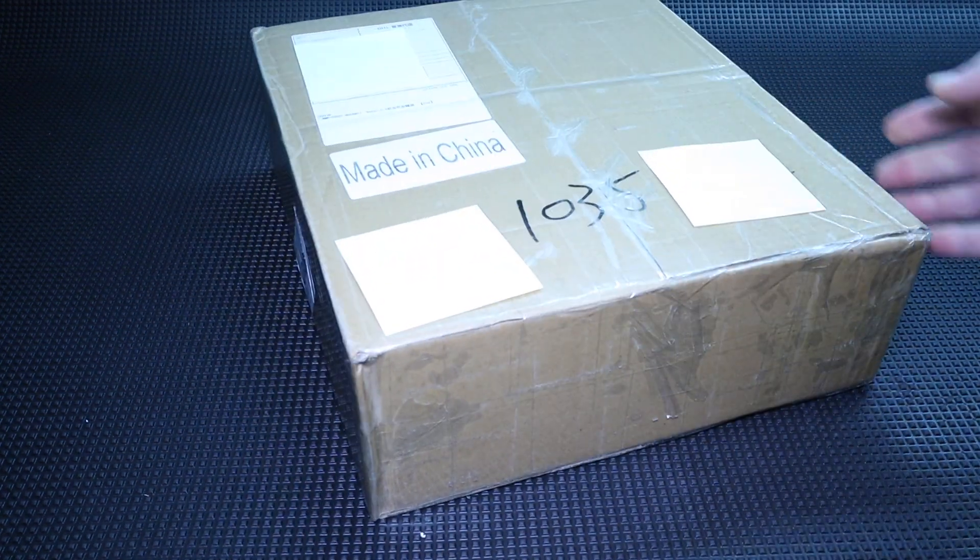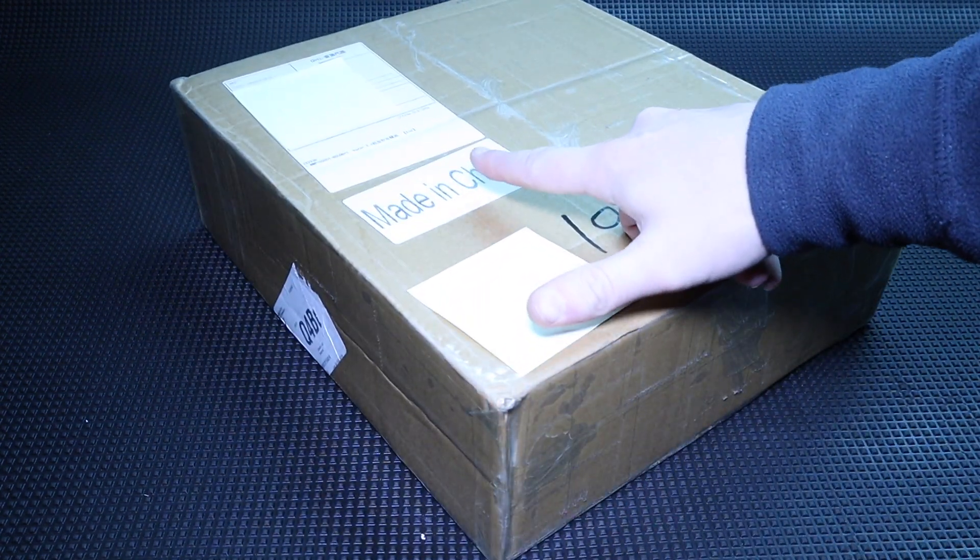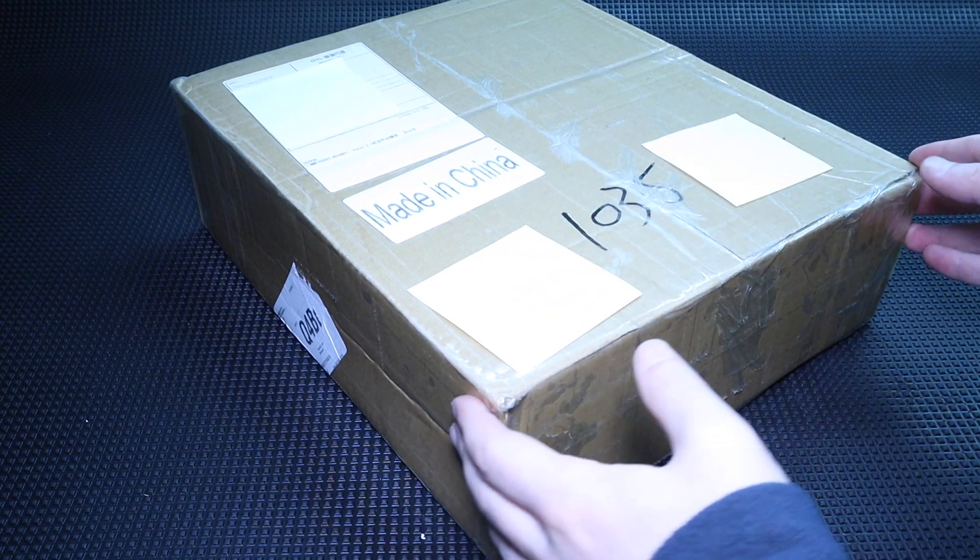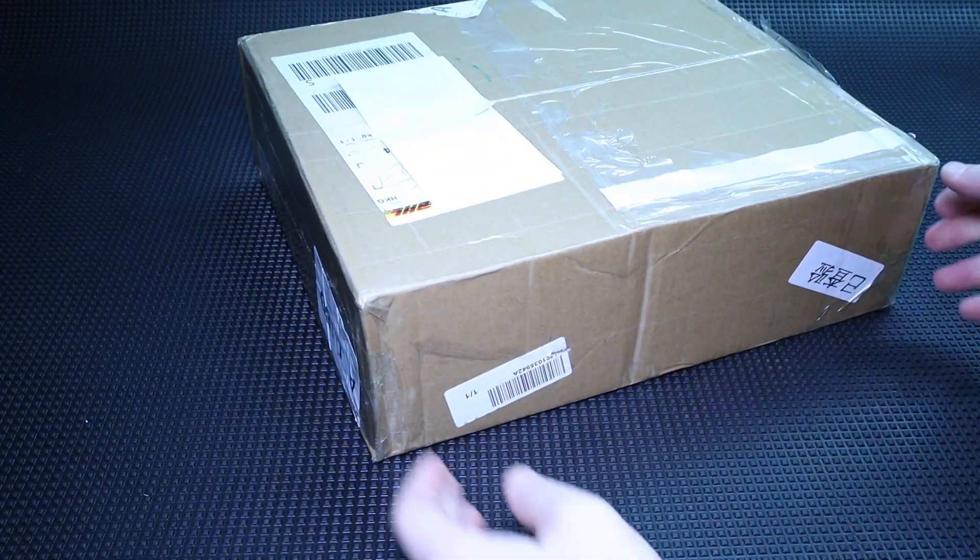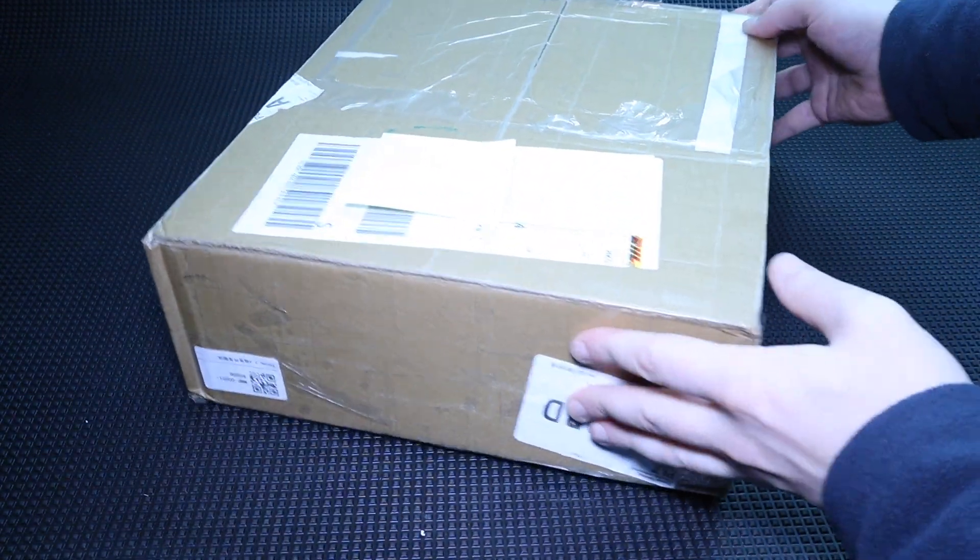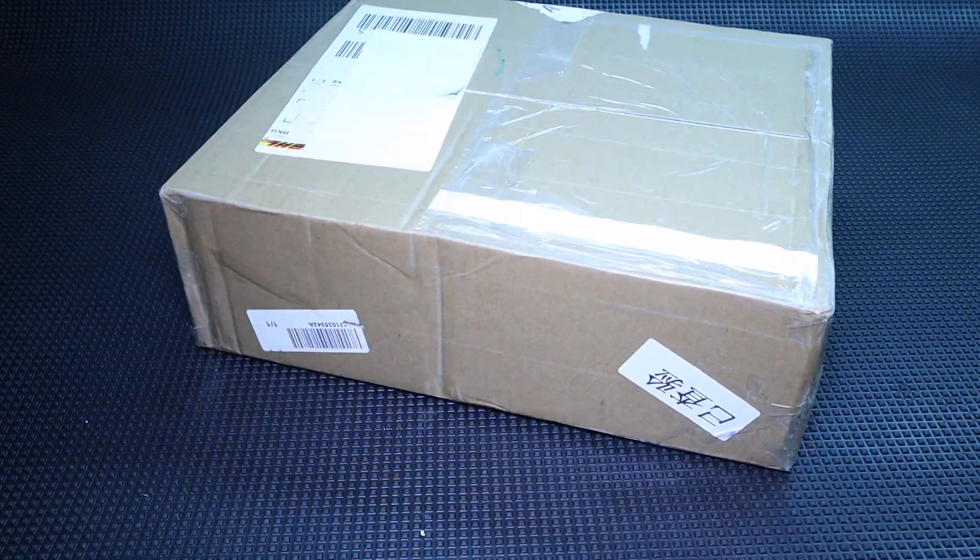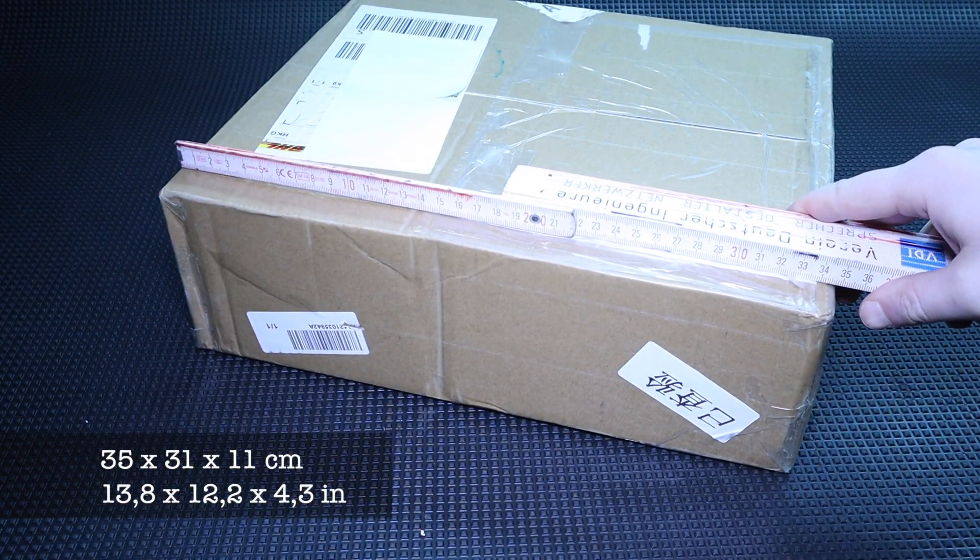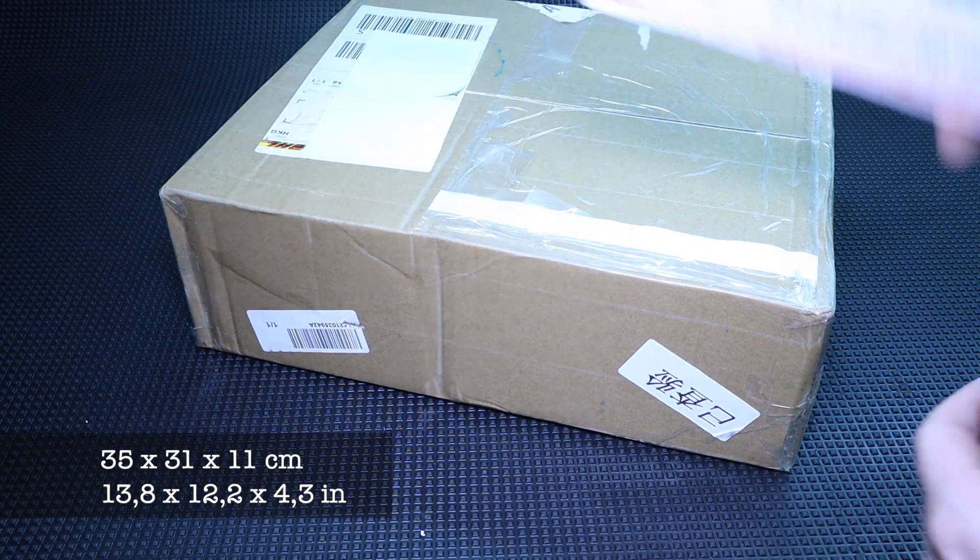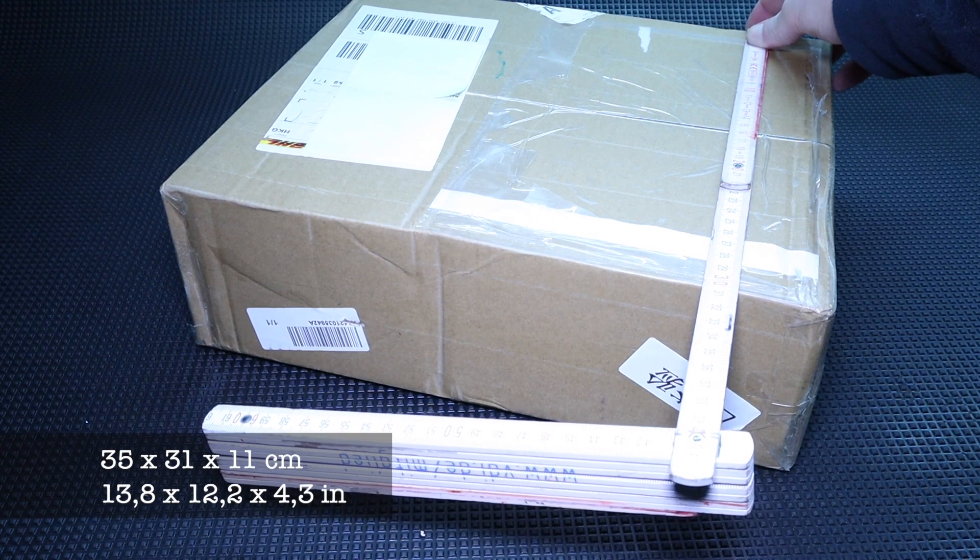So, enough with the theory. Let's get to the aluminum components I ordered. They arrived very well packaged in a cardboard box. Made in China. Where you had to be extremely careful in the past, Made in China nowadays stands for a partly quite passable quality.